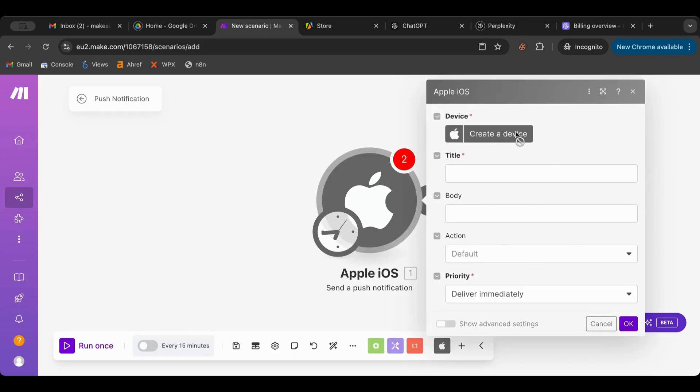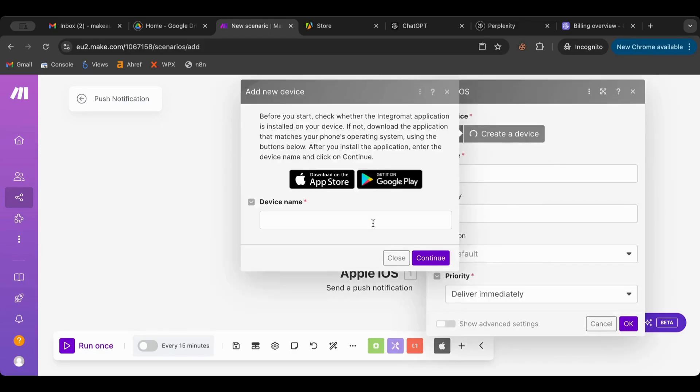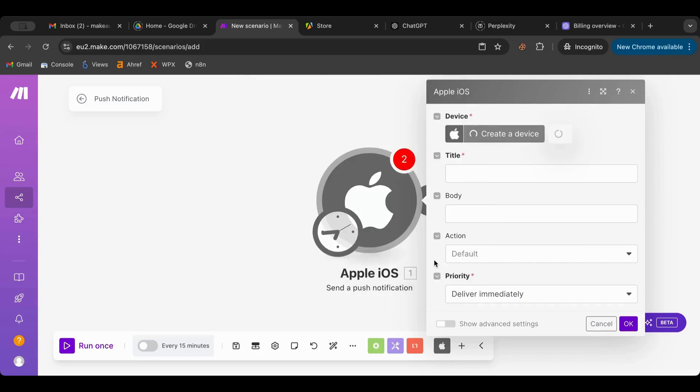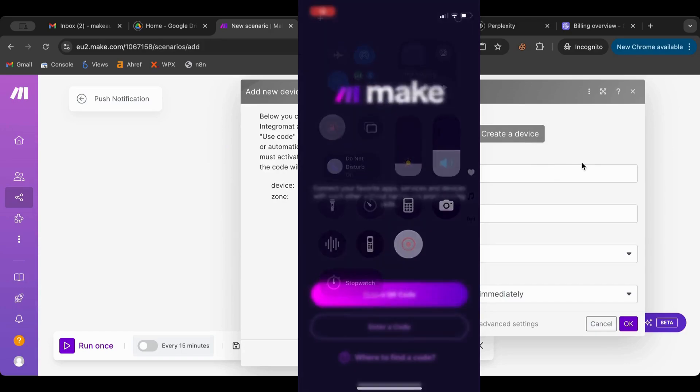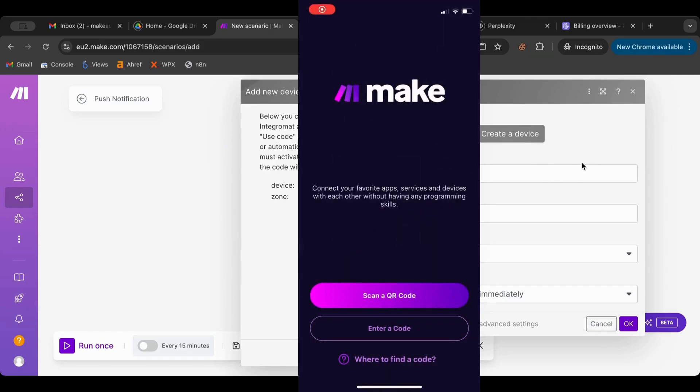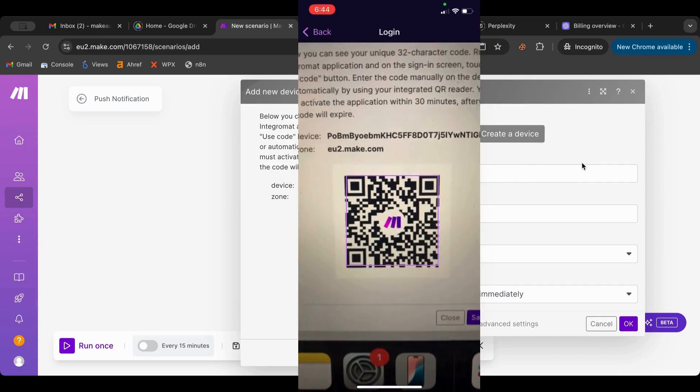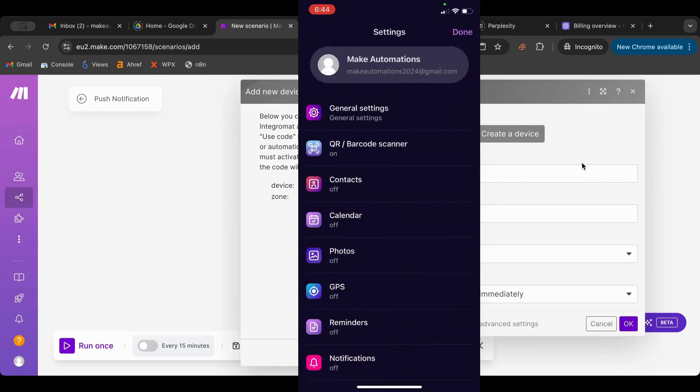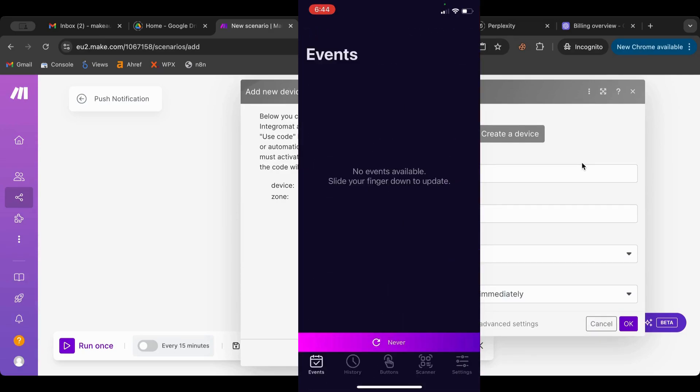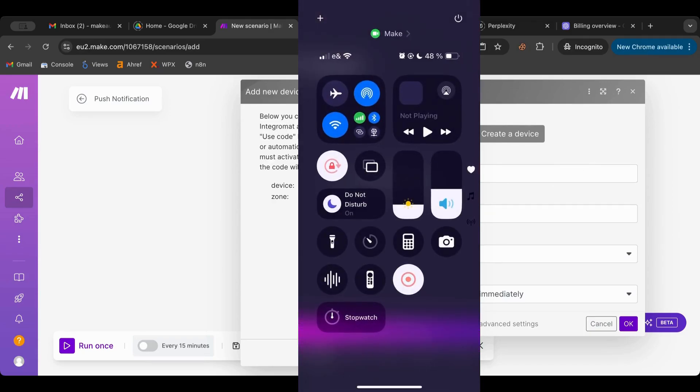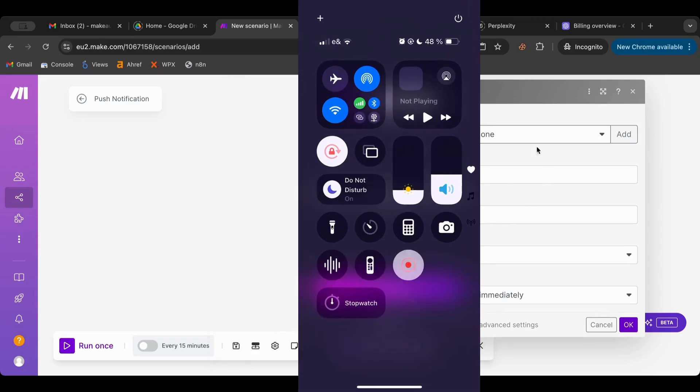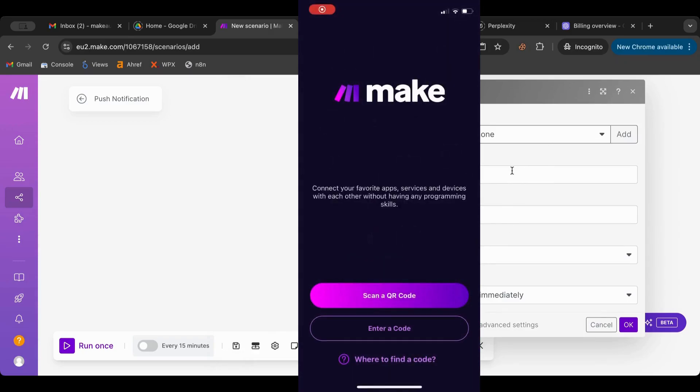So I'm going to create a new device, call it iPhone, continue. It gives me this, then I go on my cell phone, I hit record, and then I'm going to scan. And there you go, I think now it worked. So I'm going to save. Yes it worked.